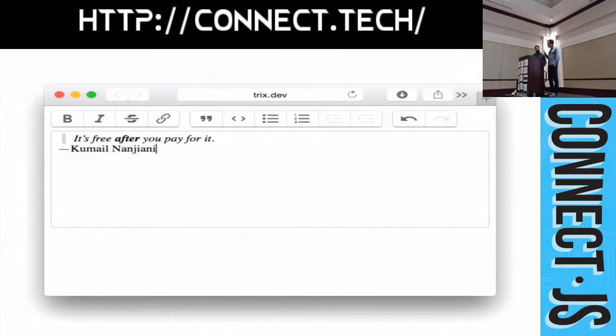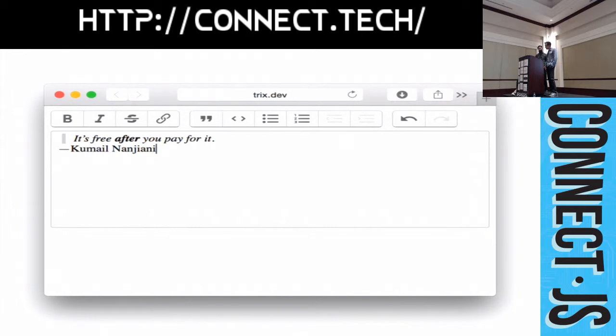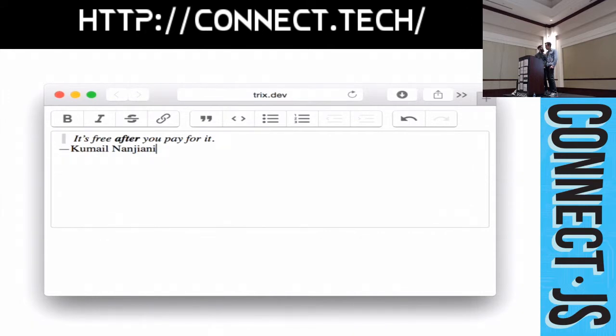So, here's a simple document inside of a TRIX editor. You can see it has a block quote. And, that block quote is all italic. And, one of those words is bold. And, then we have another line with just no formatting at all.